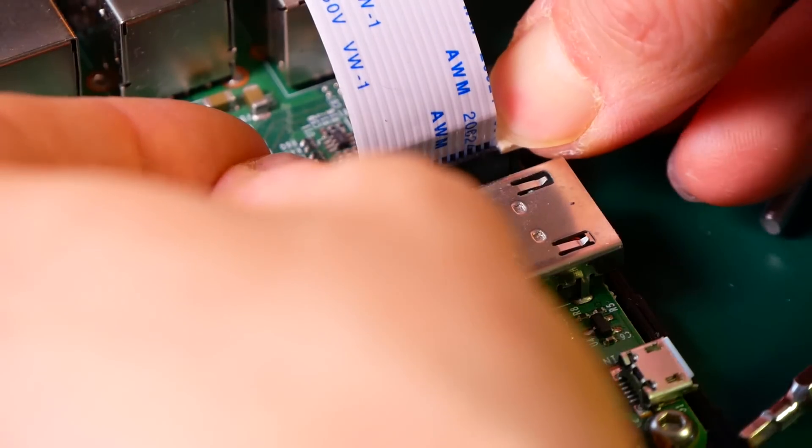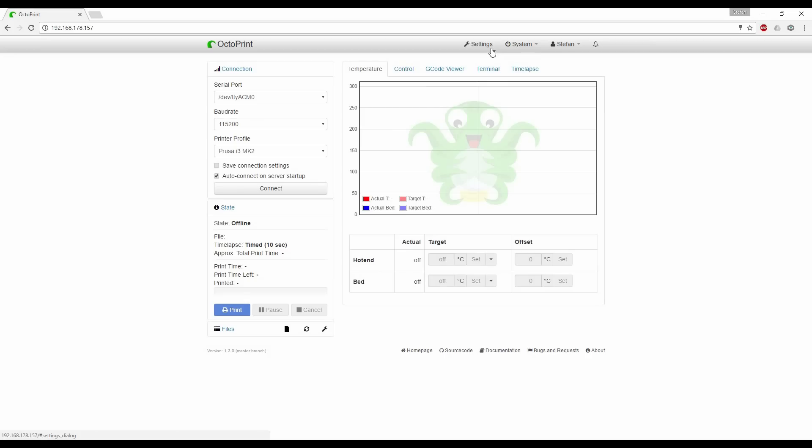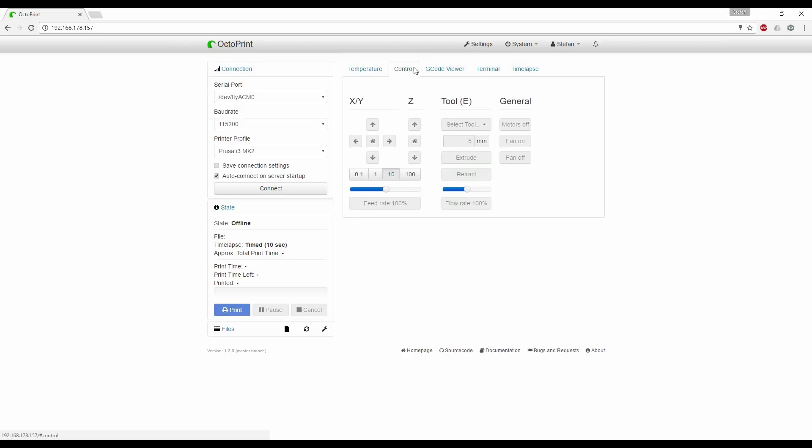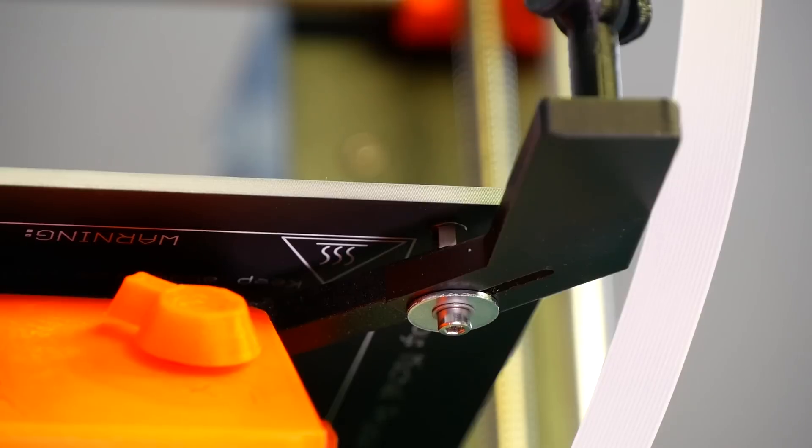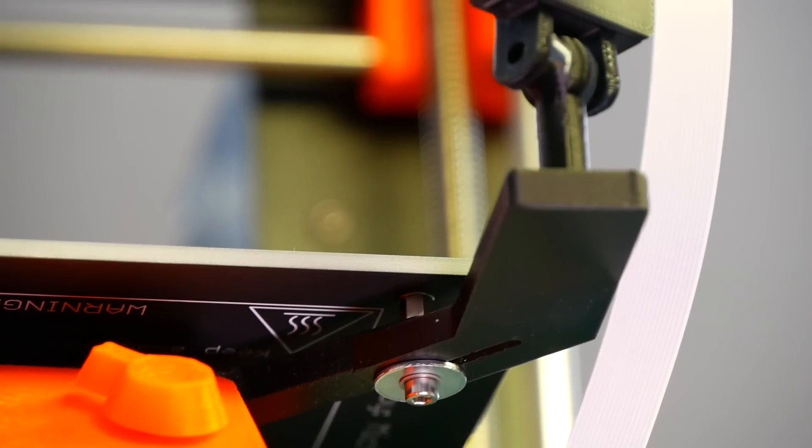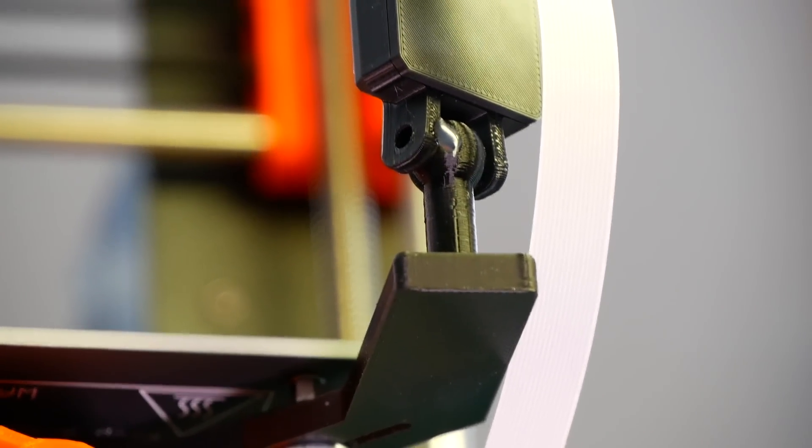Boot your Raspberry Pi and change to the control tab to make sure that everything is working. Depending on your WiFi connection, loading the image might take some seconds. Now we'll attach the camera arm to the print bed.